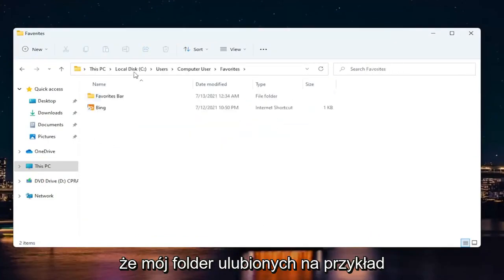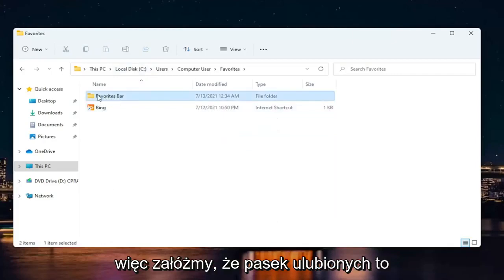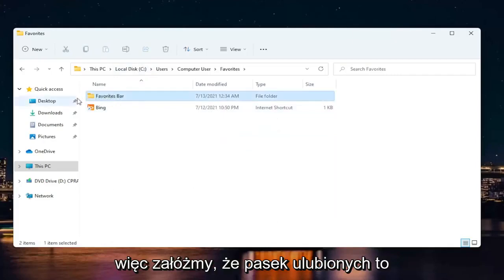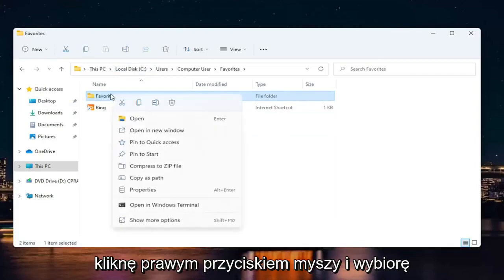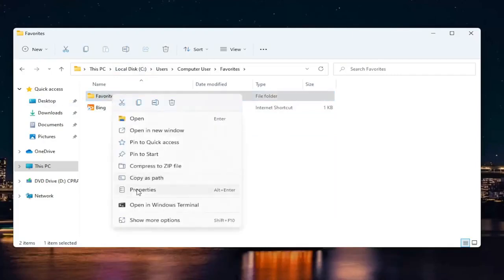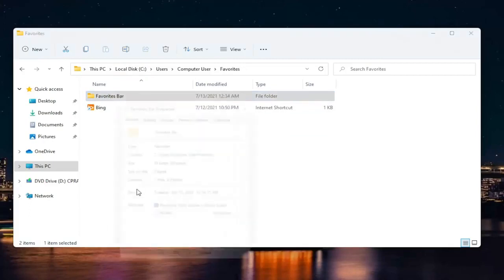Let's say my favorites folder, for example, in the favorites bar. The favorites bar is the folder I'm having the problem with. I'm going to right click on it and select properties.